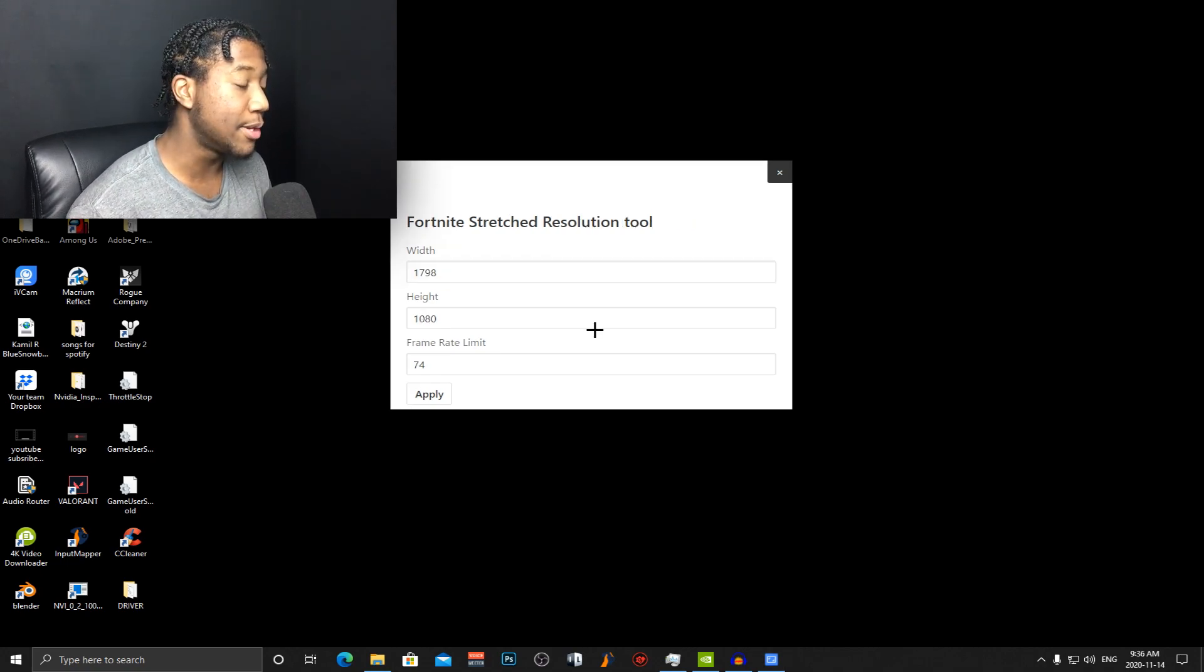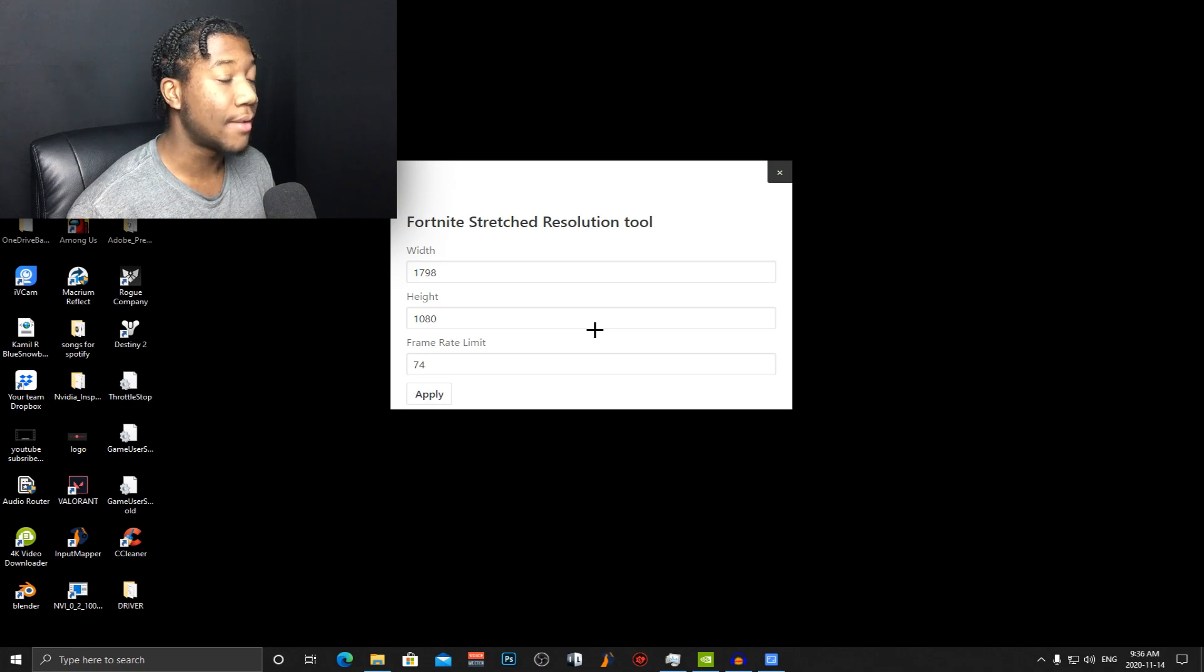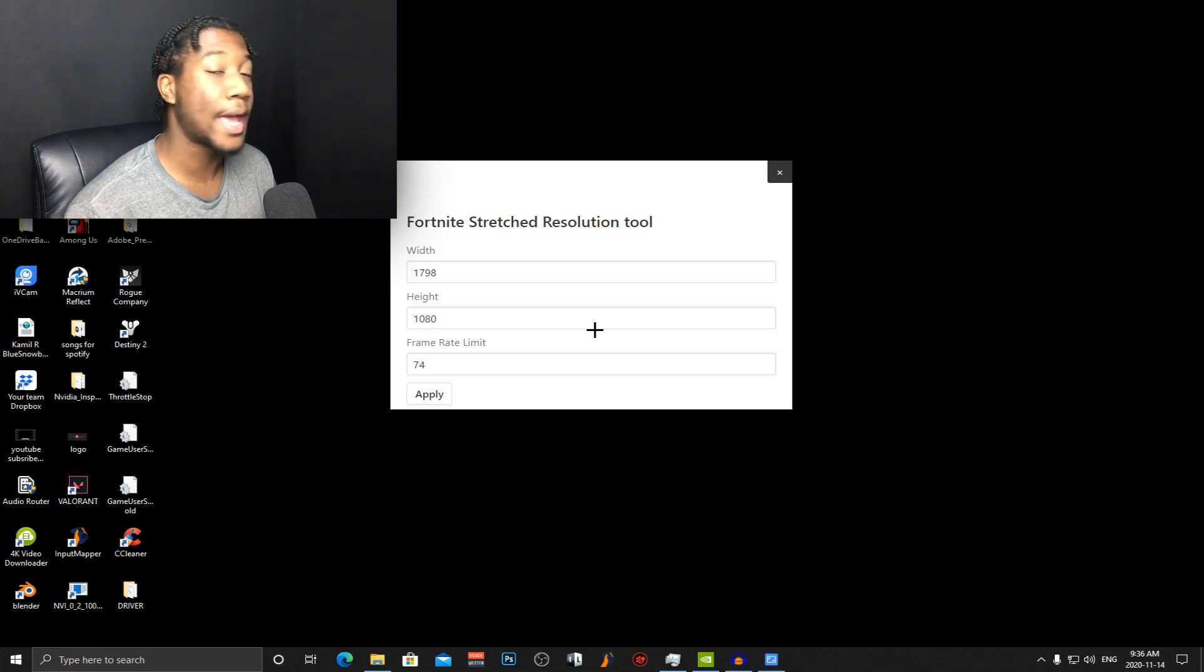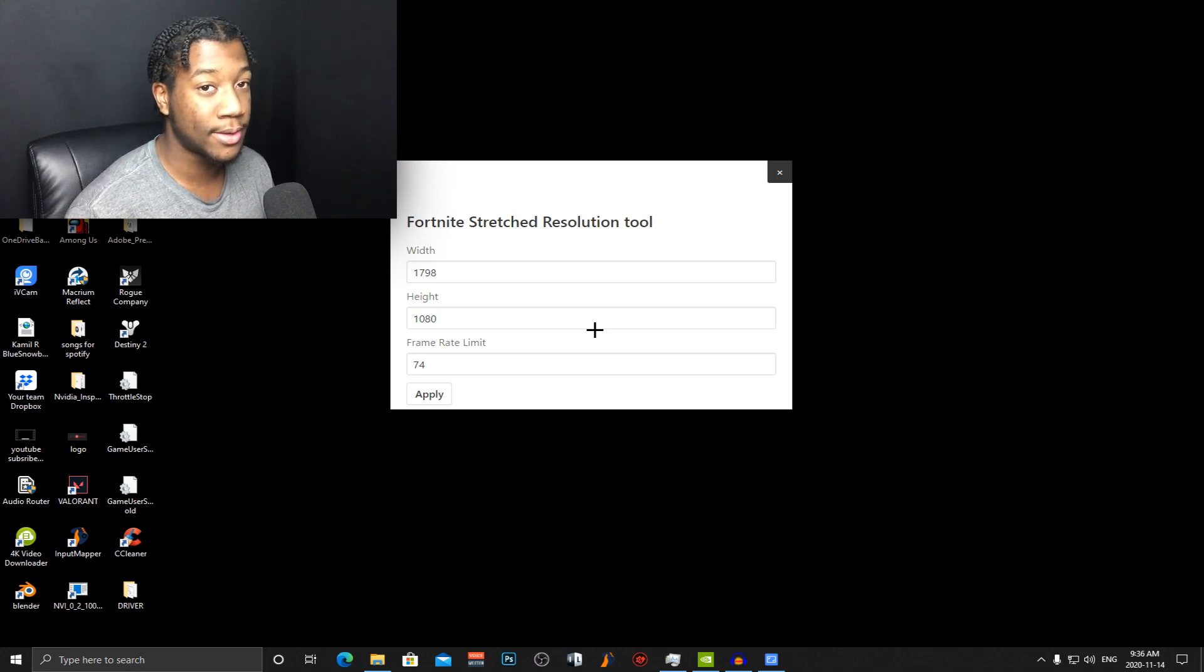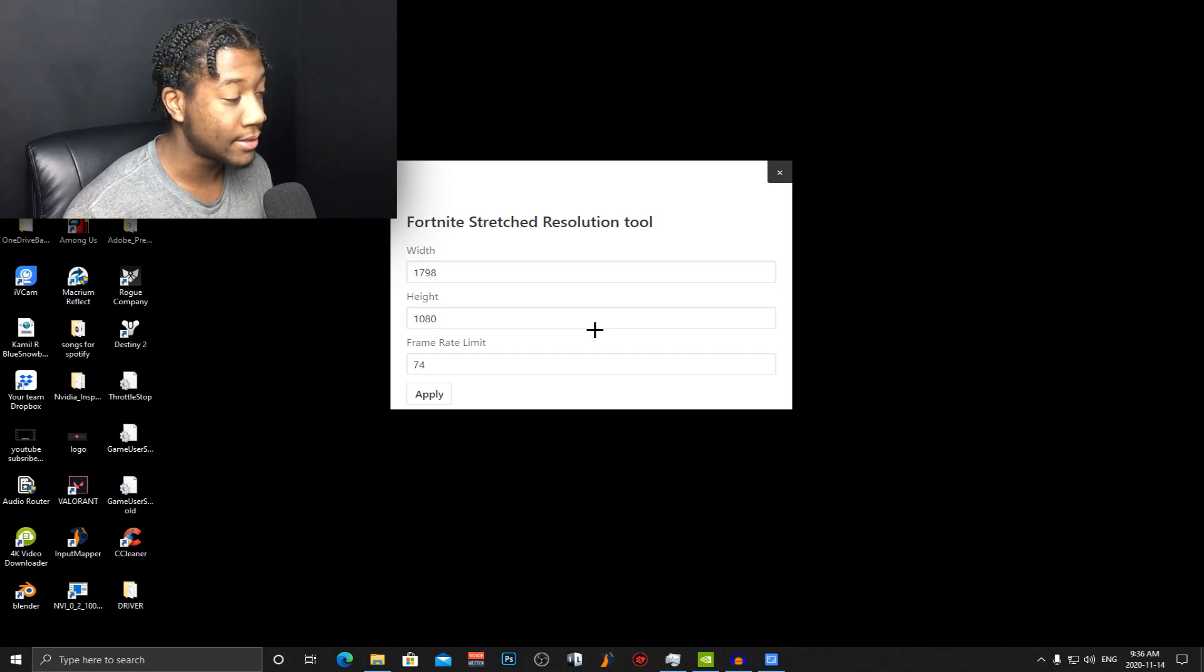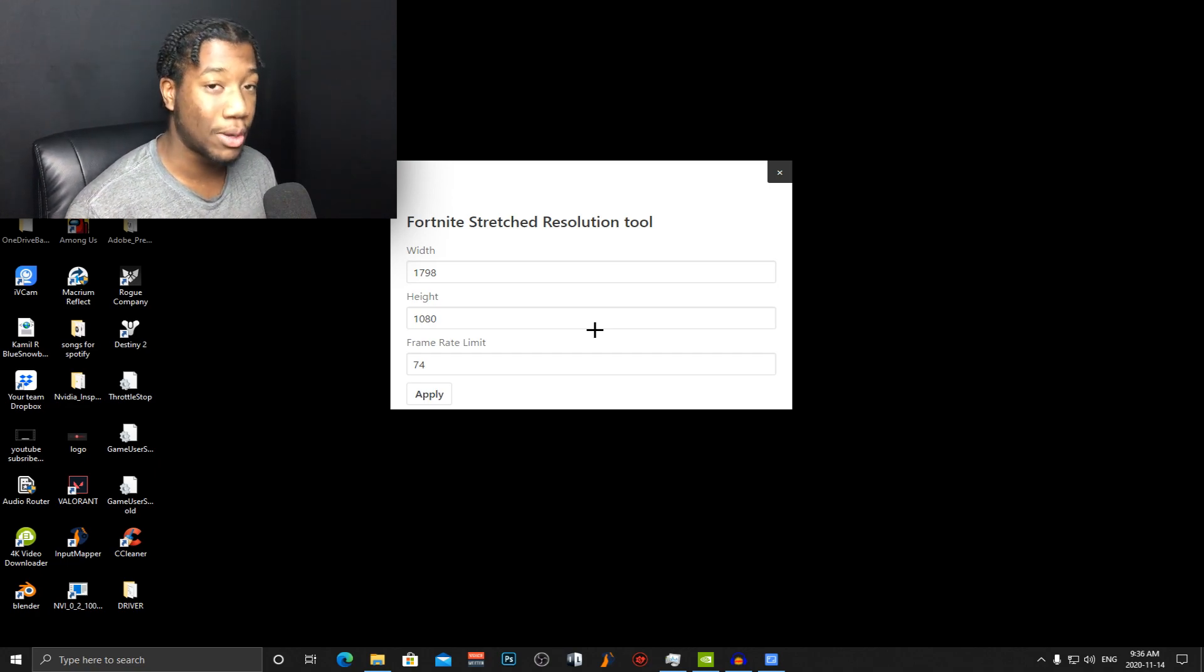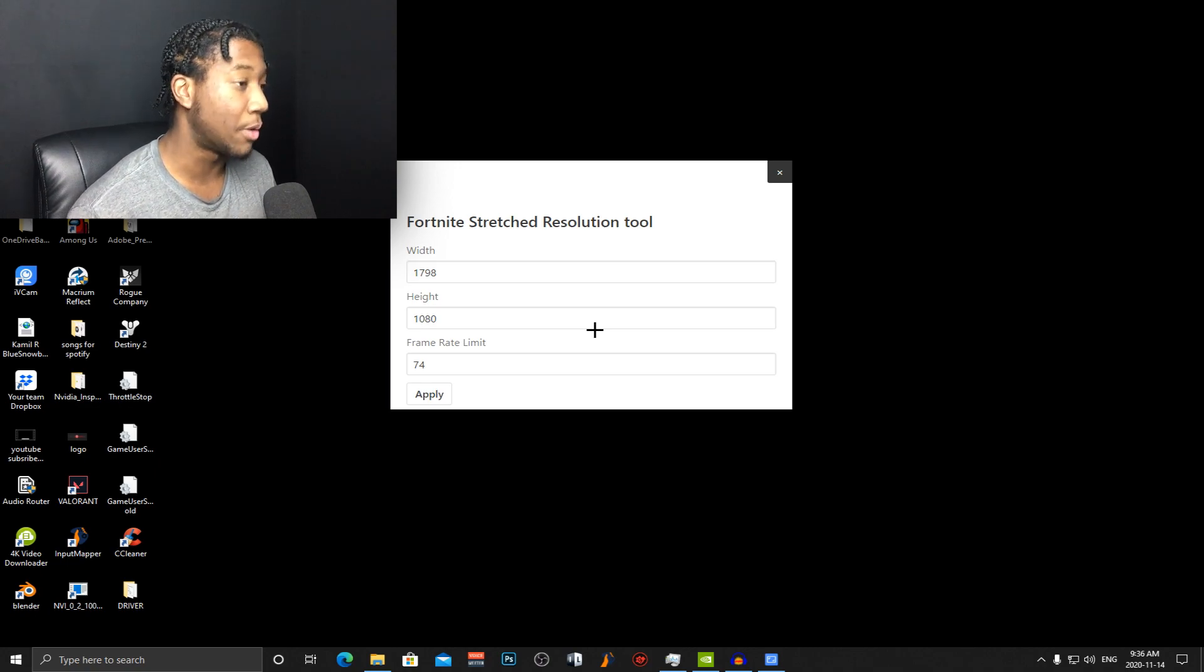So the resolution that I've been using for Fortnite is 1798 by 1080 with a frame rate cap that's 74 FPS. Since my monitor's refresh rate is 77 I decided to go three below so it's smooth and it has no input delay whatsoever.